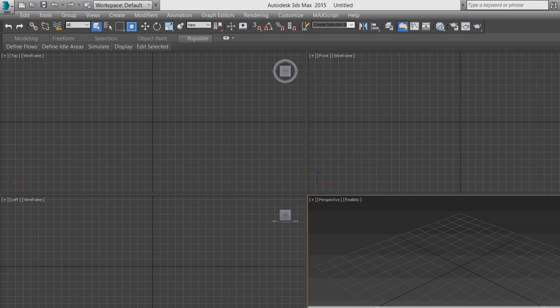We will start with 3DS Max basics. Today we are going to draw different shapes using the tools. On this side you can see different types of drawing tools — this is for 3D geometry and this is for shapes.